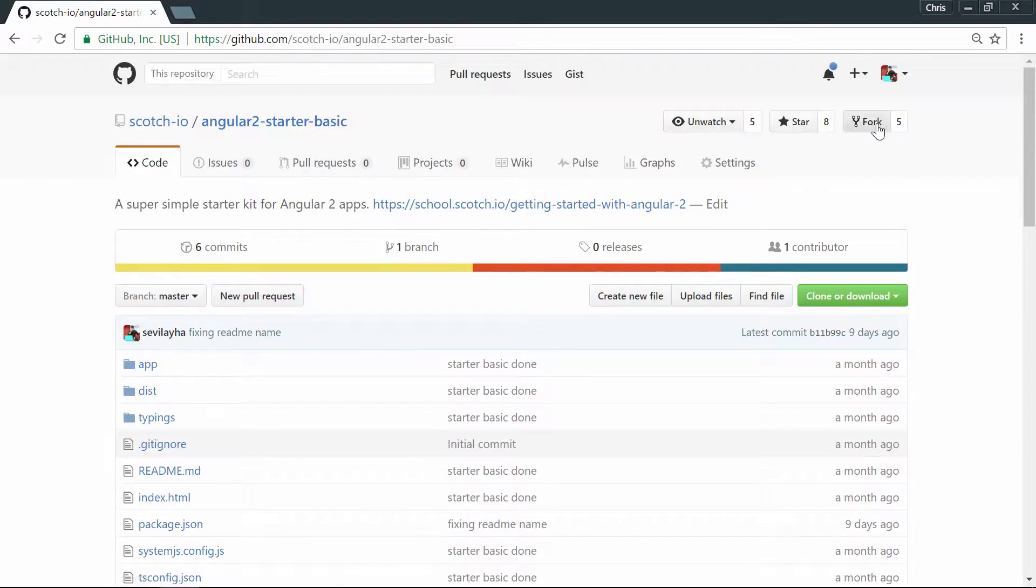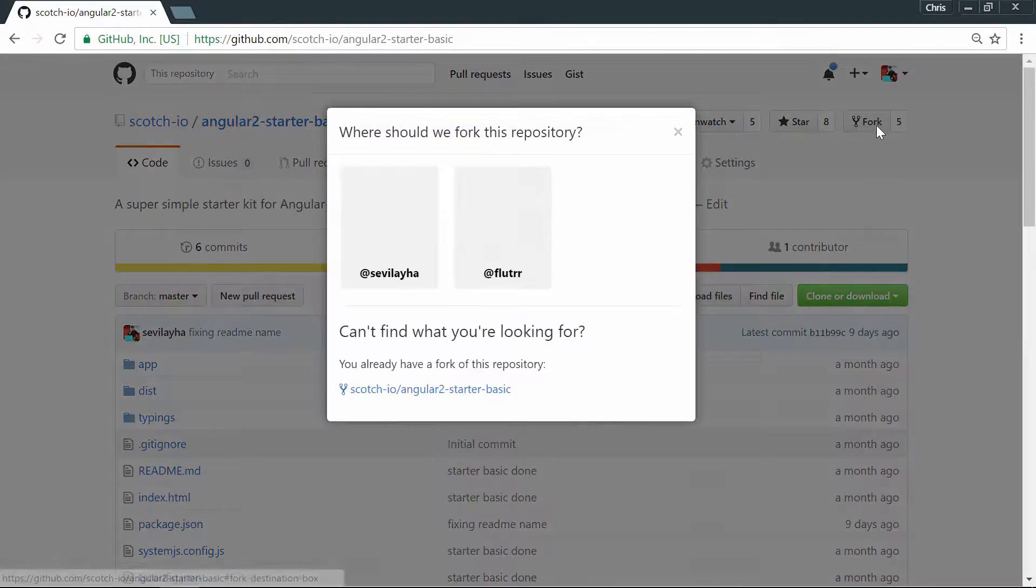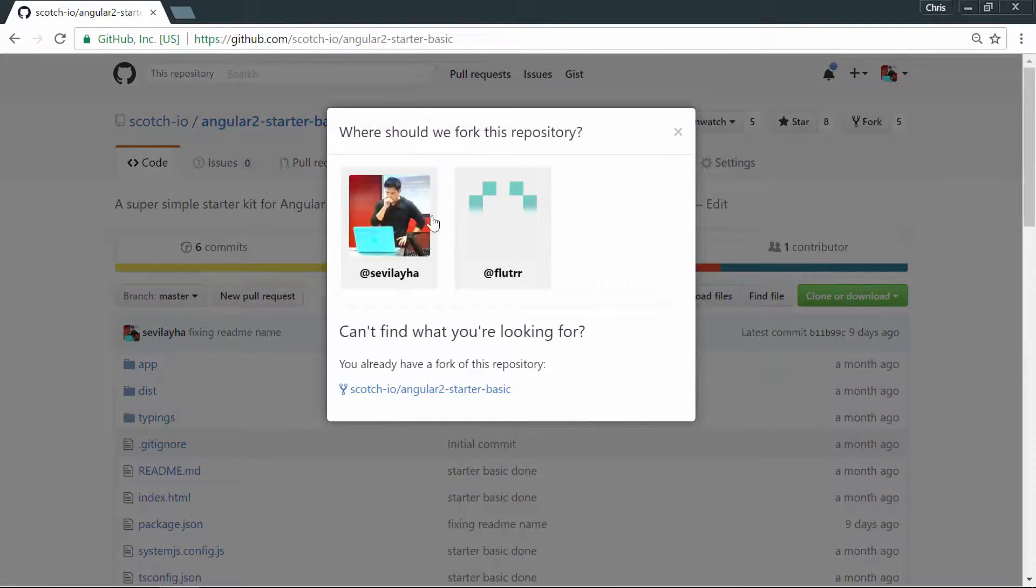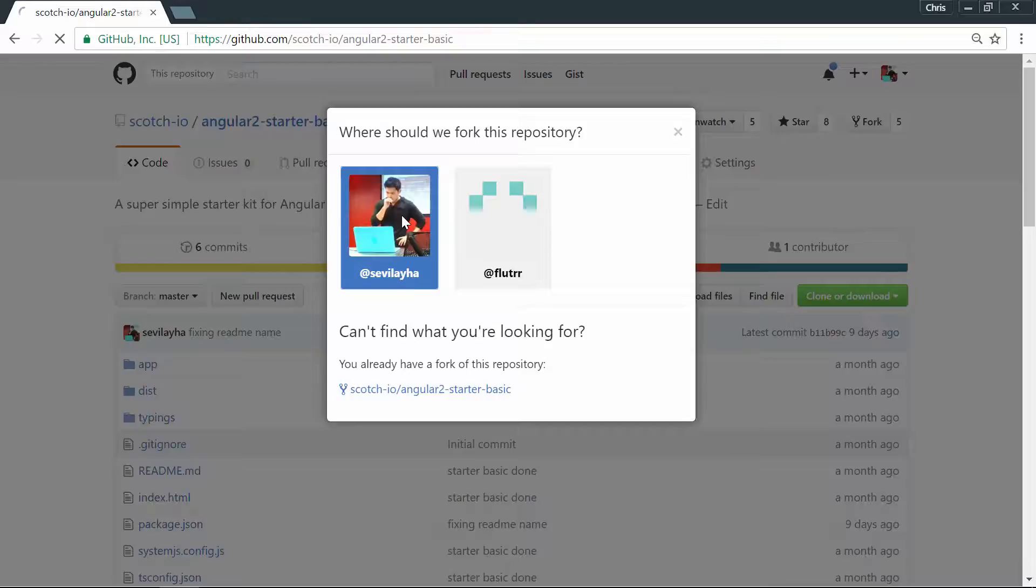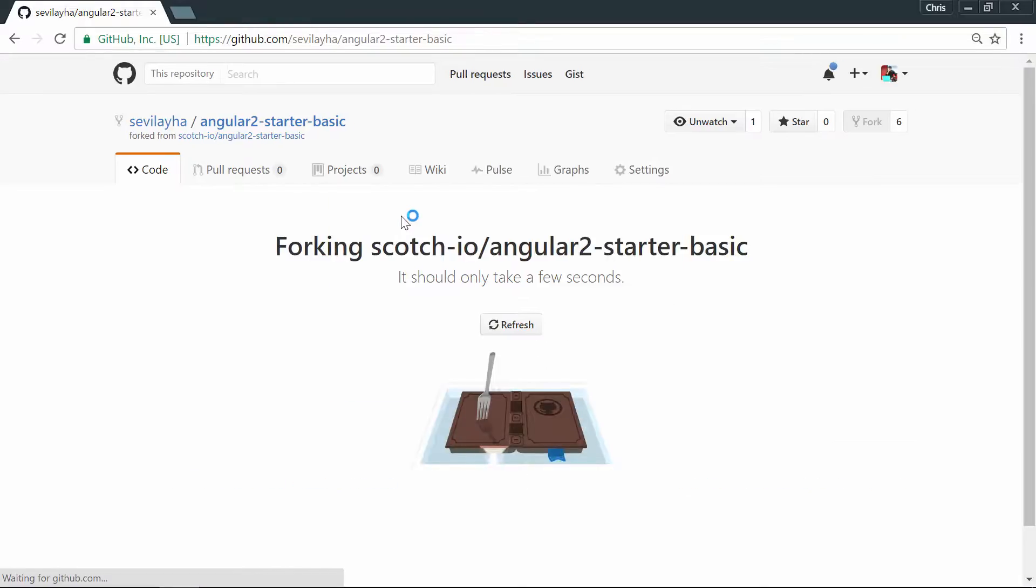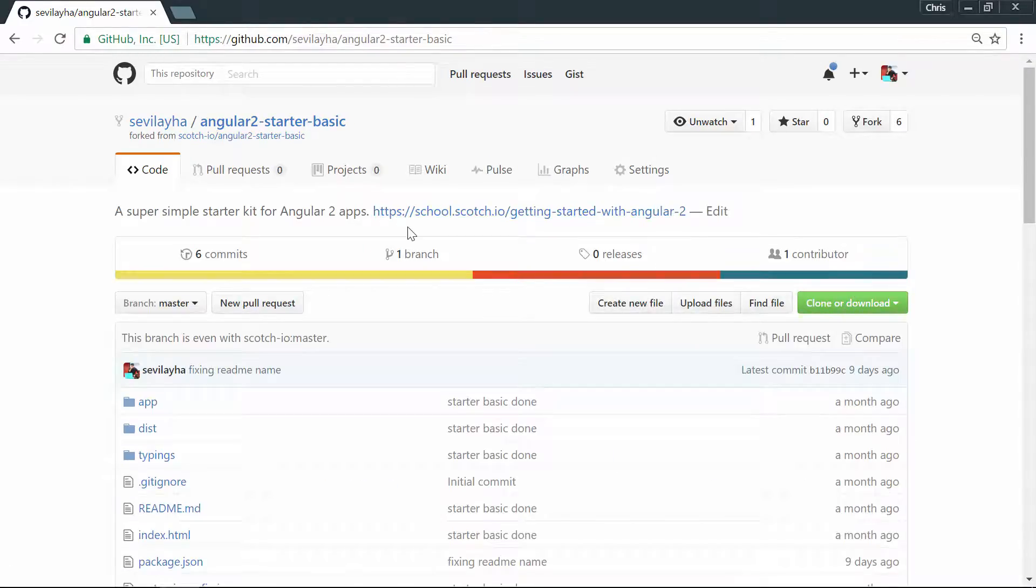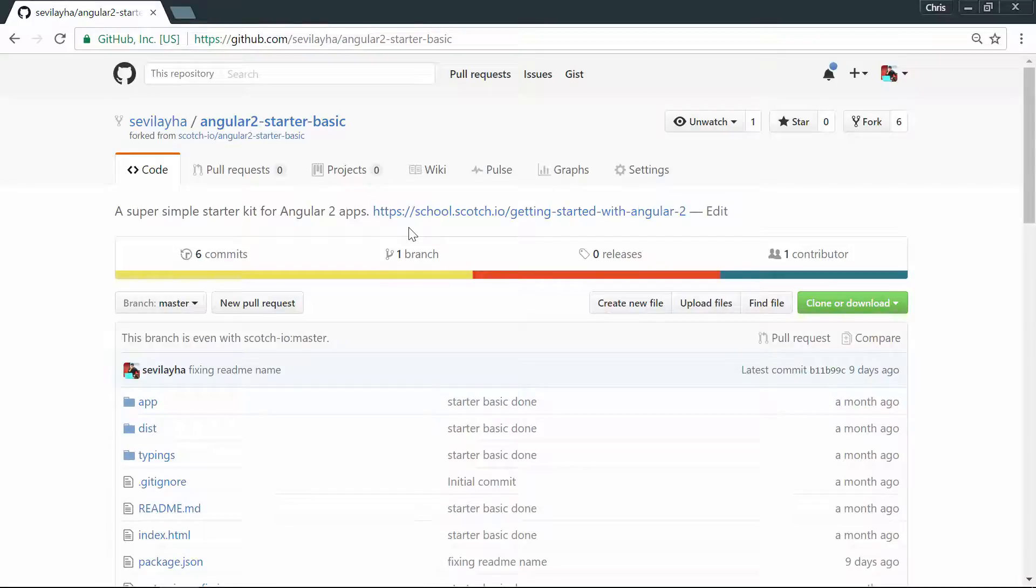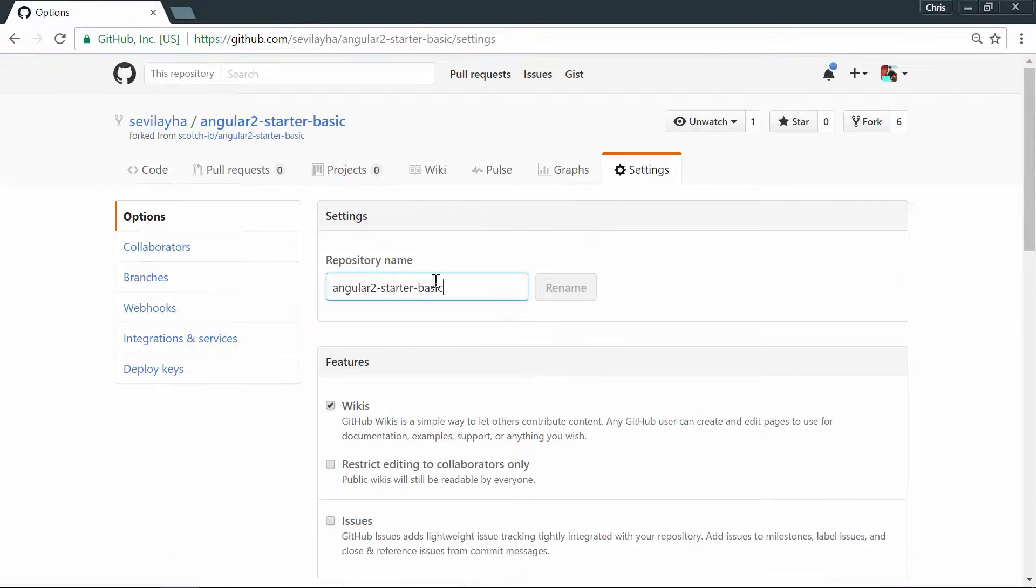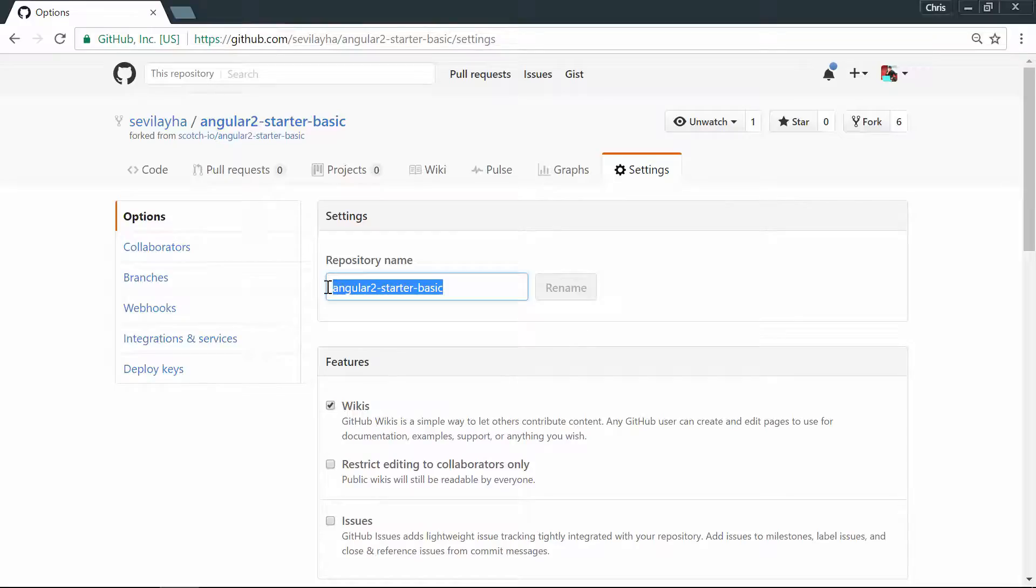So go to the top of this. We'll fork this. And let's do this to my personal account. And this is a good way to start applications is we are going to fork a starter kit, and we'll go into settings. We'll change the name of this repo. We'll call it ng2 routing.